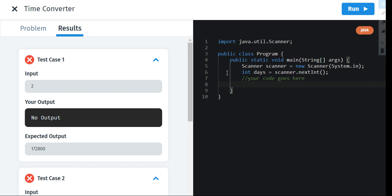But first let me tell you what is public, static, void and main. So I'm going to give you the meaning of each of these words.